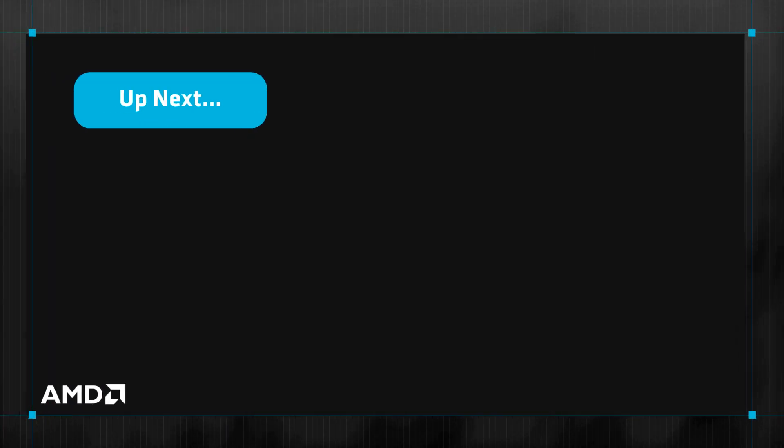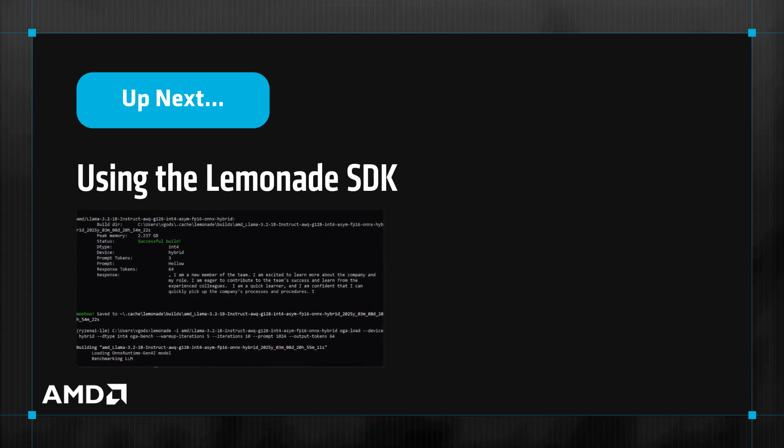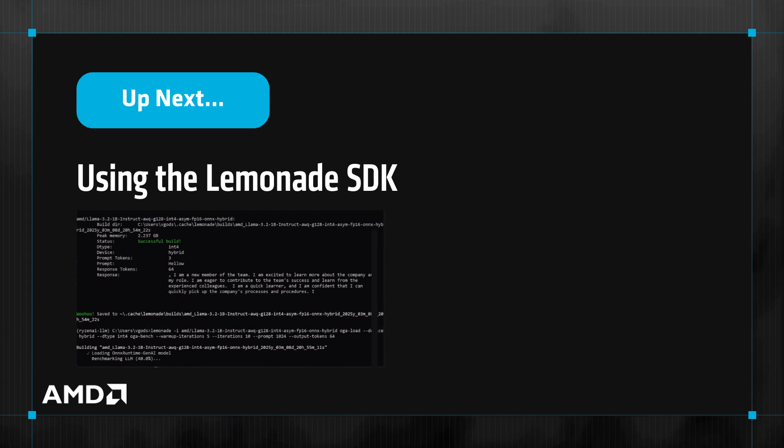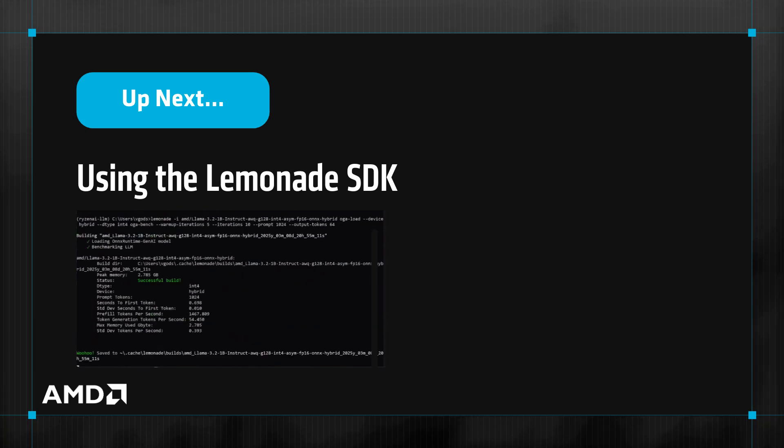In the next video, we'll demonstrate the Lemonade Python APIs and show how you can run benchmarks and accuracy tests. These validation tools allow developers to quickly iterate over their design space to determine the best models for their applications.